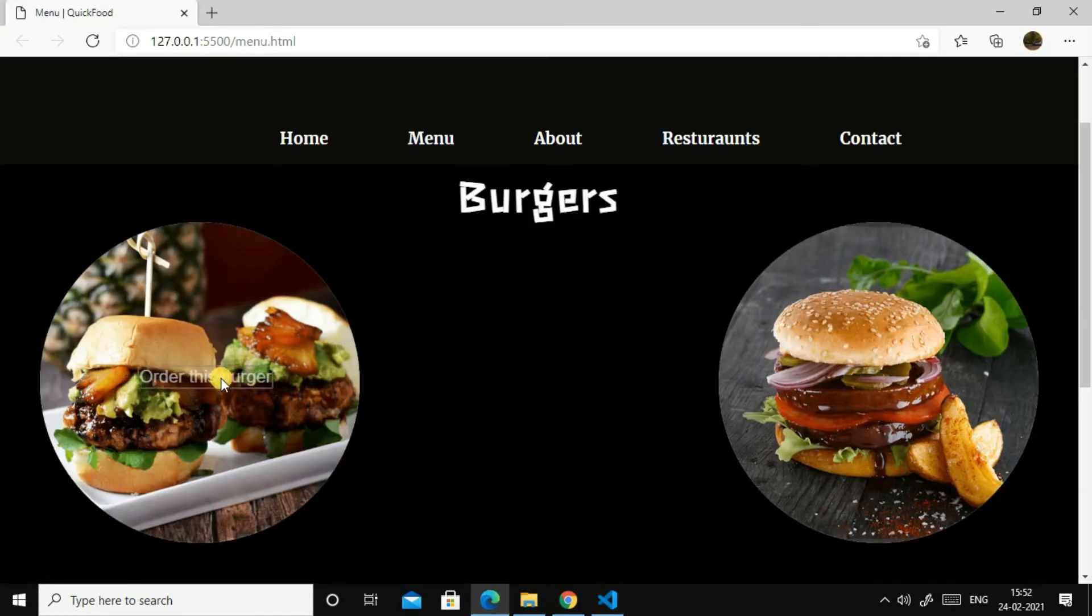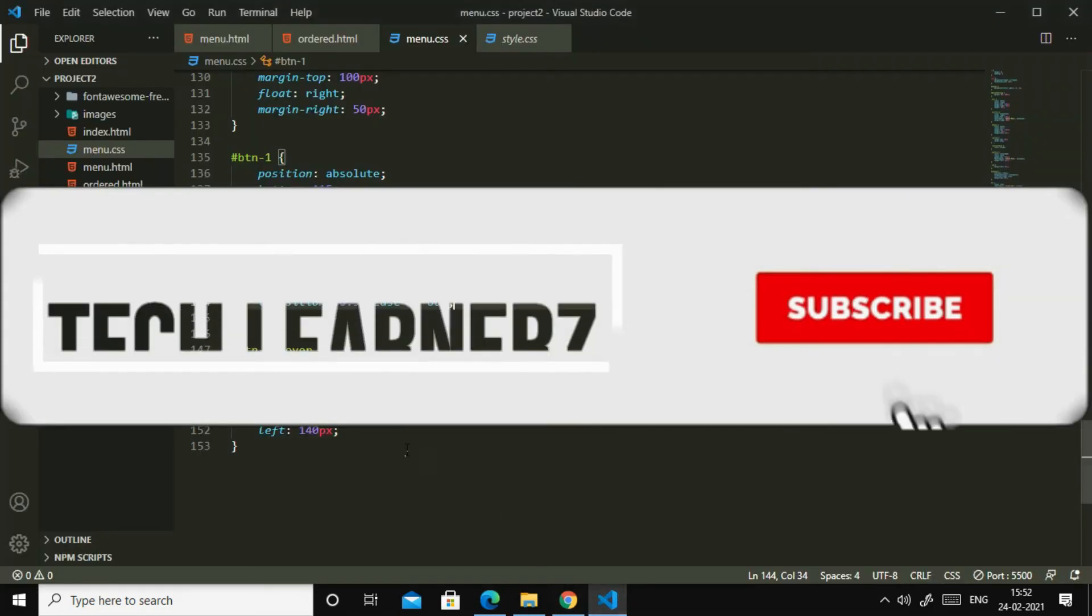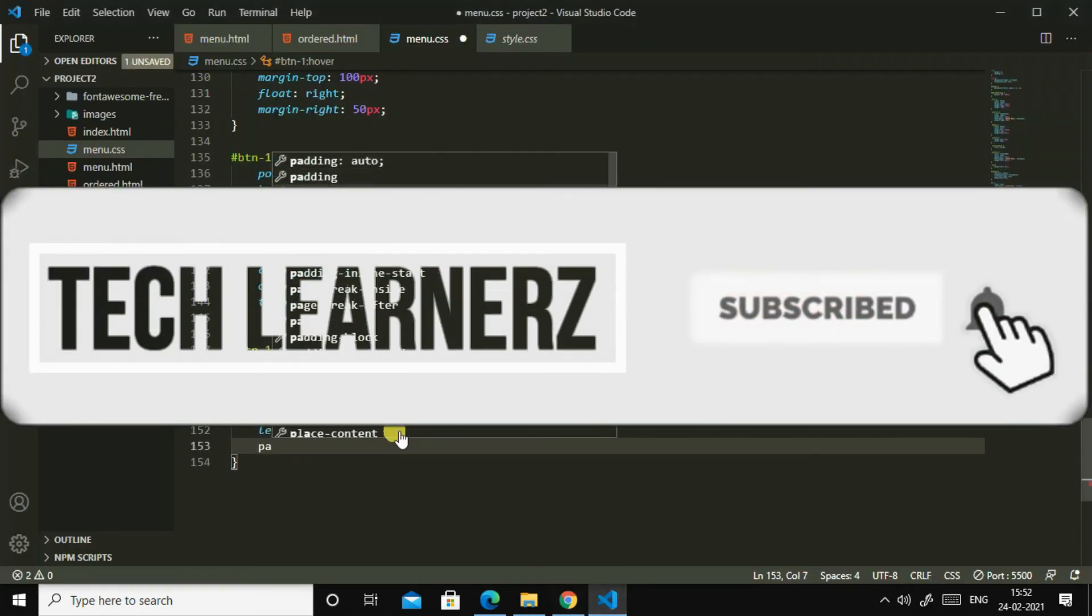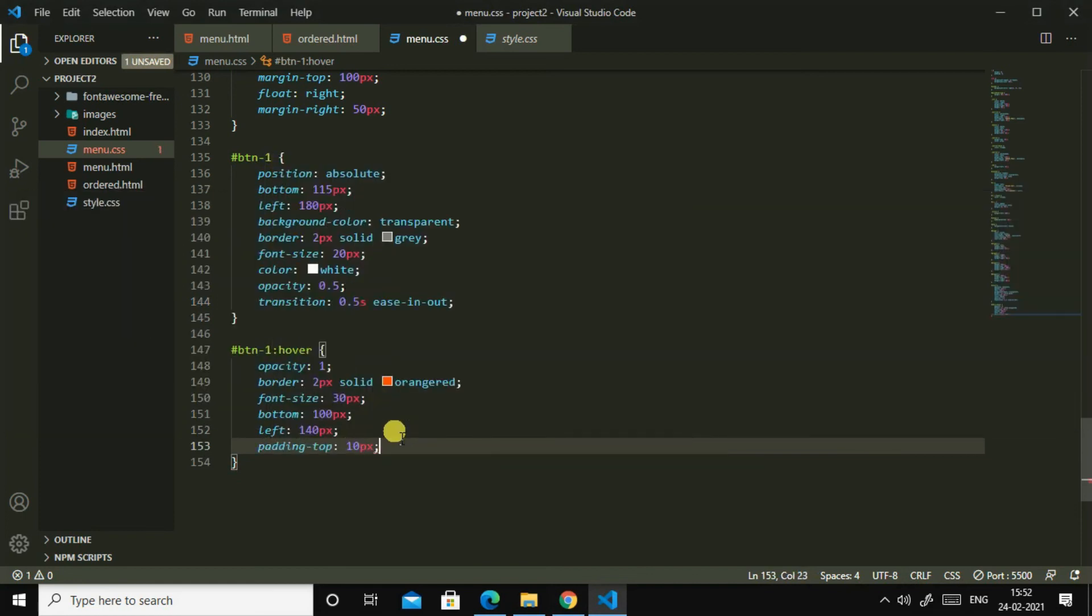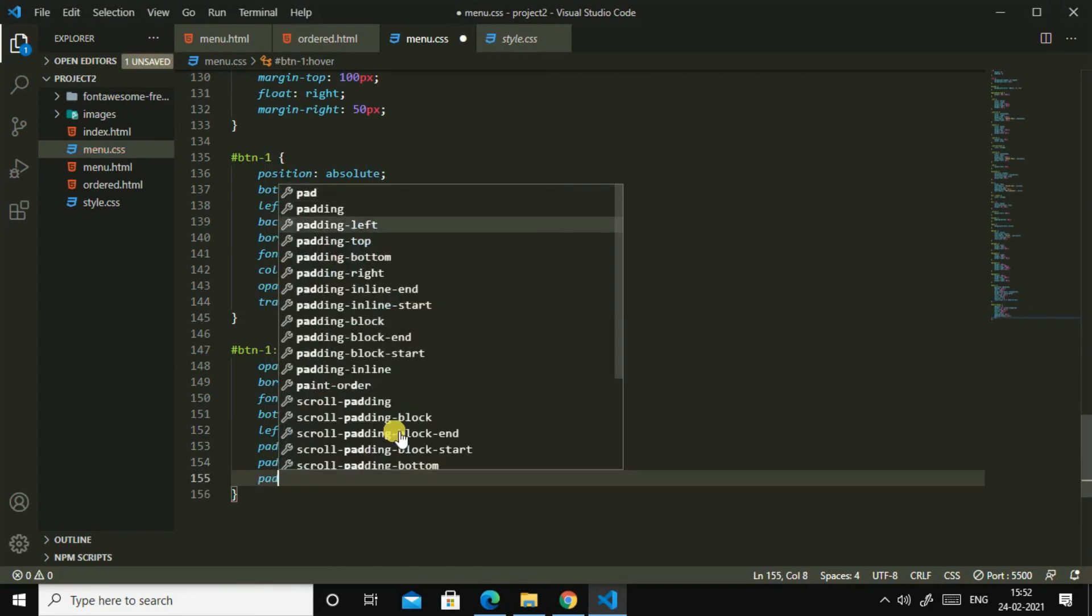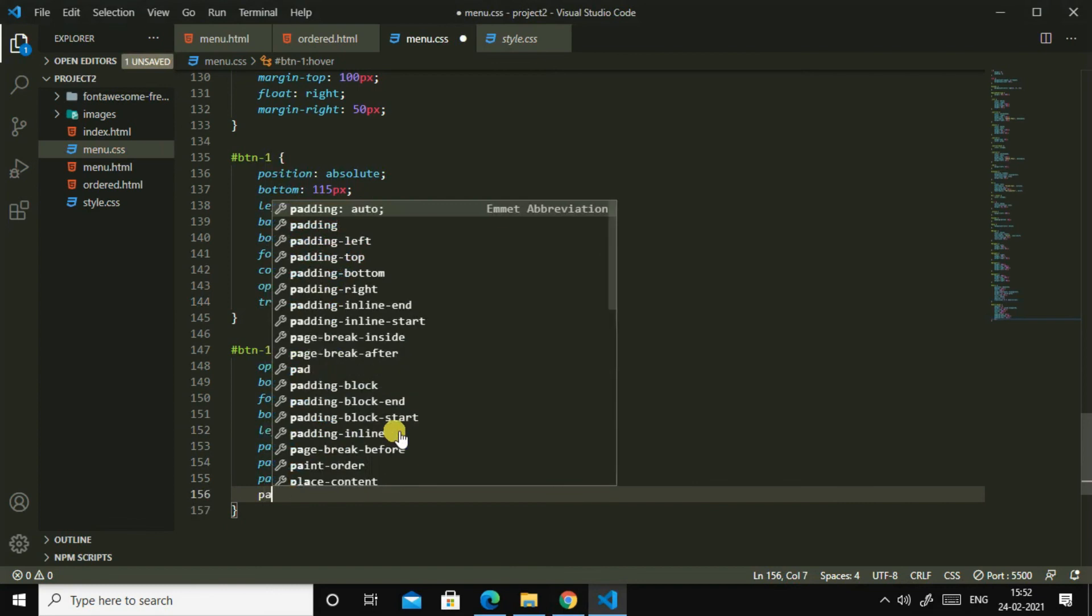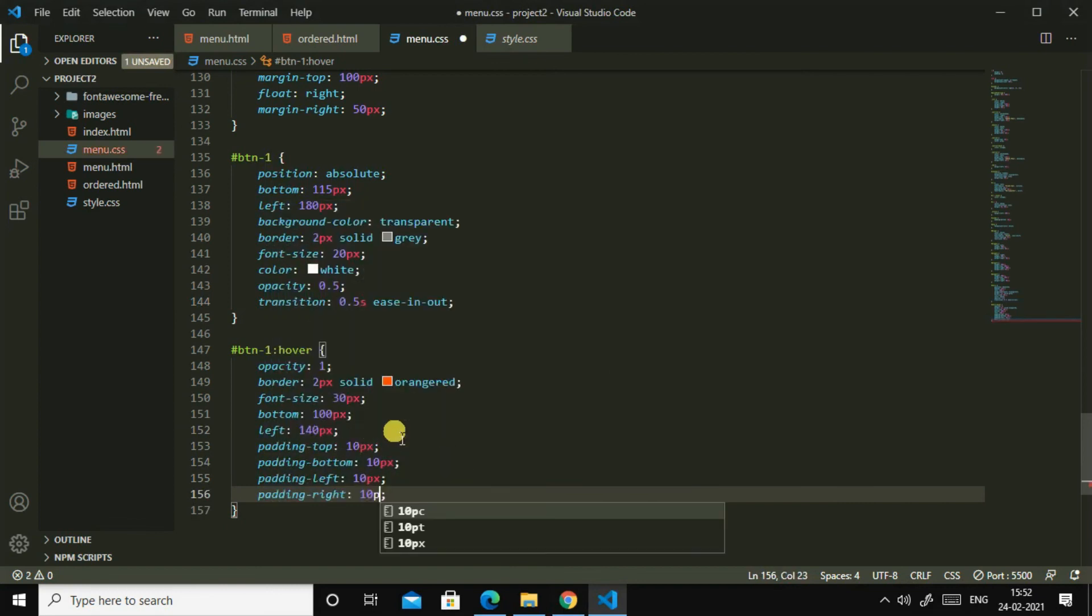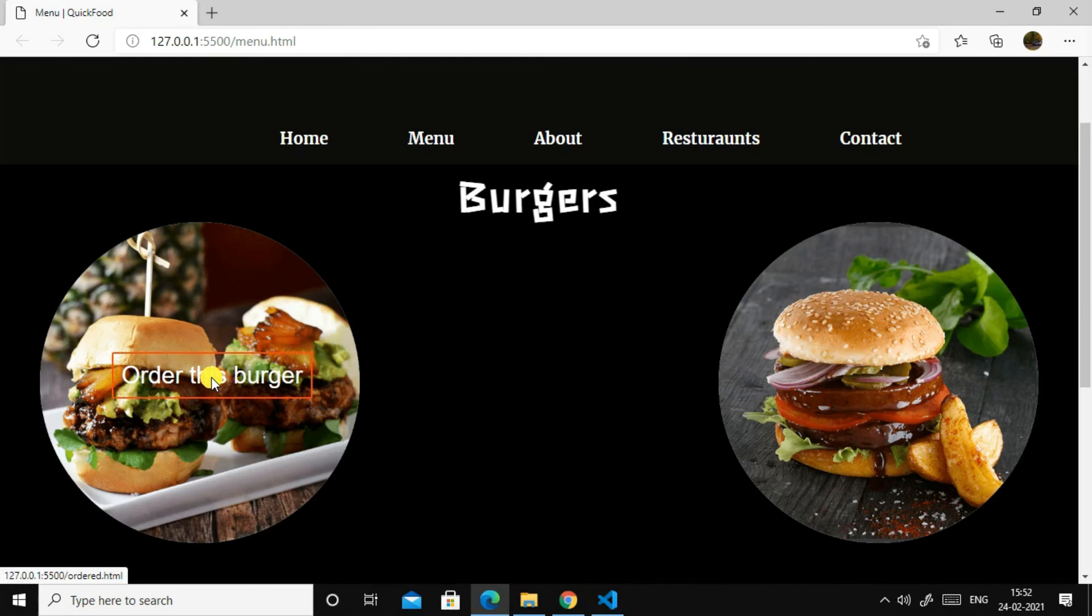See here, it's perfect. Then let us add padding top 10 pixel, padding bottom 10 pixel, padding left 10 pixels, padding right 10 pixels. Yes, now it's okay.